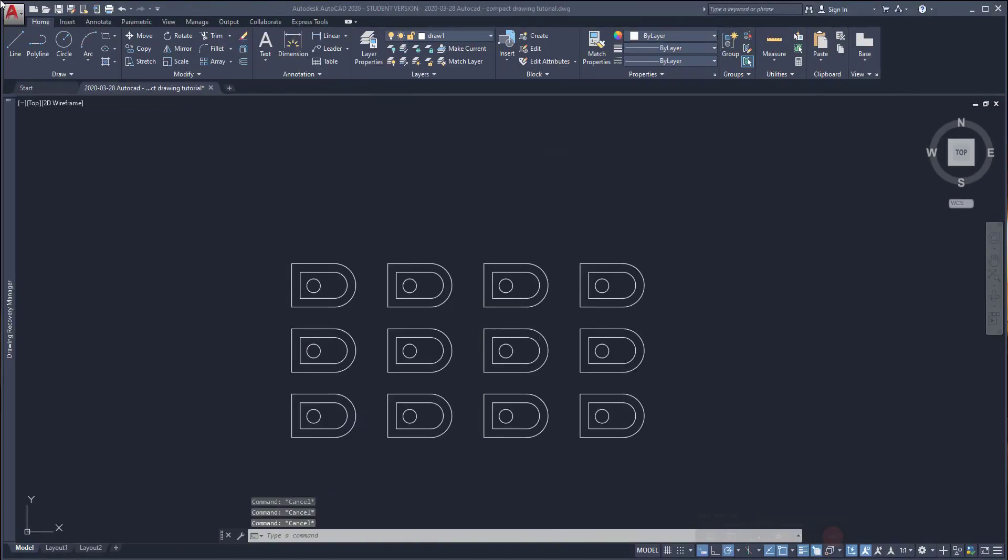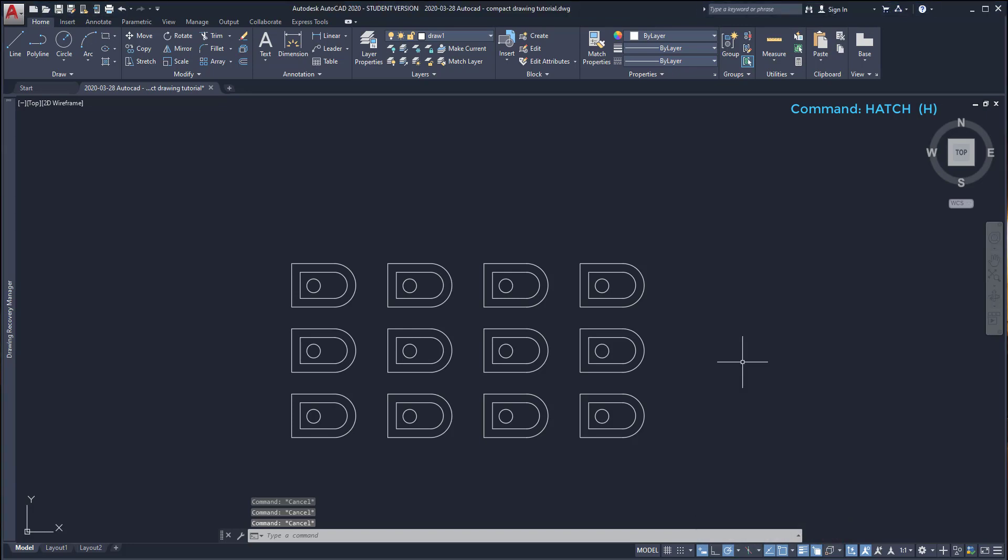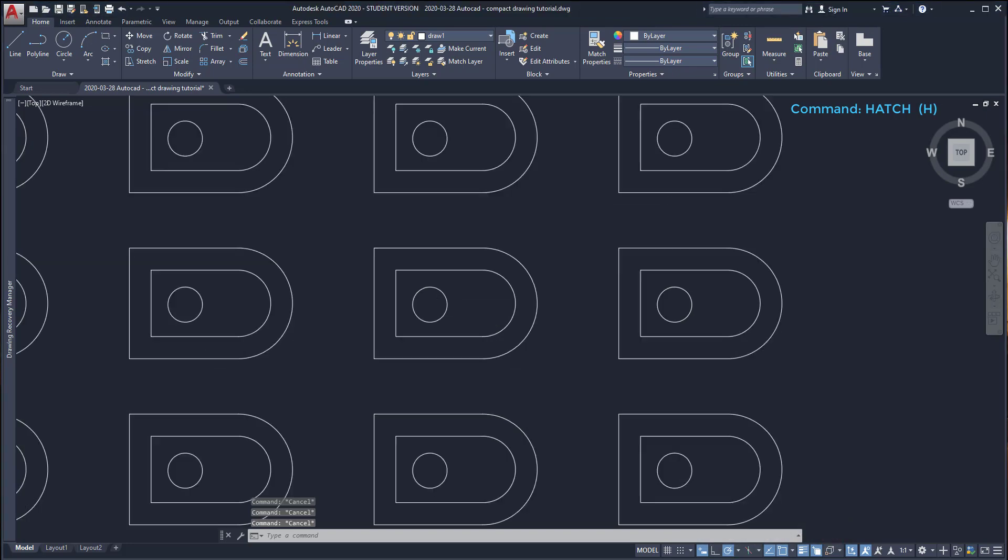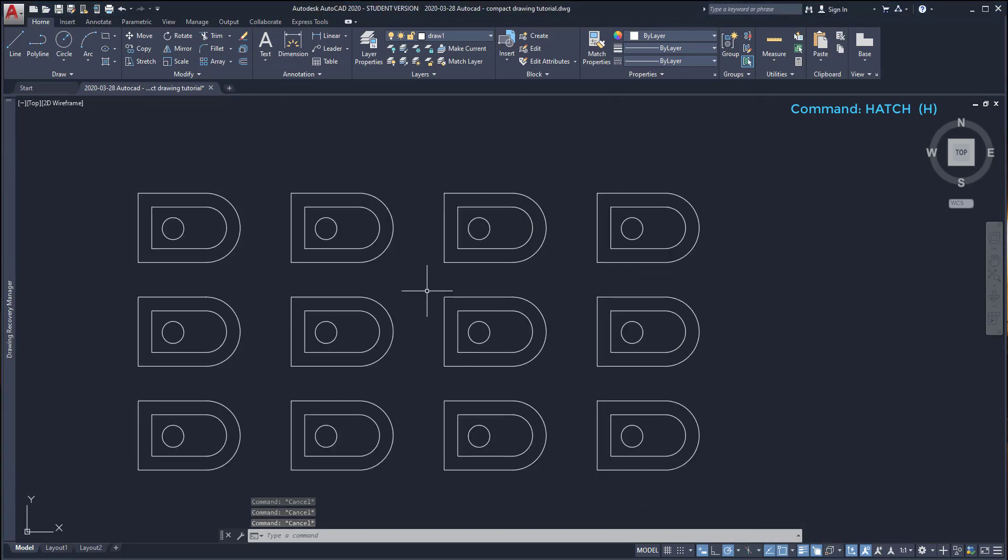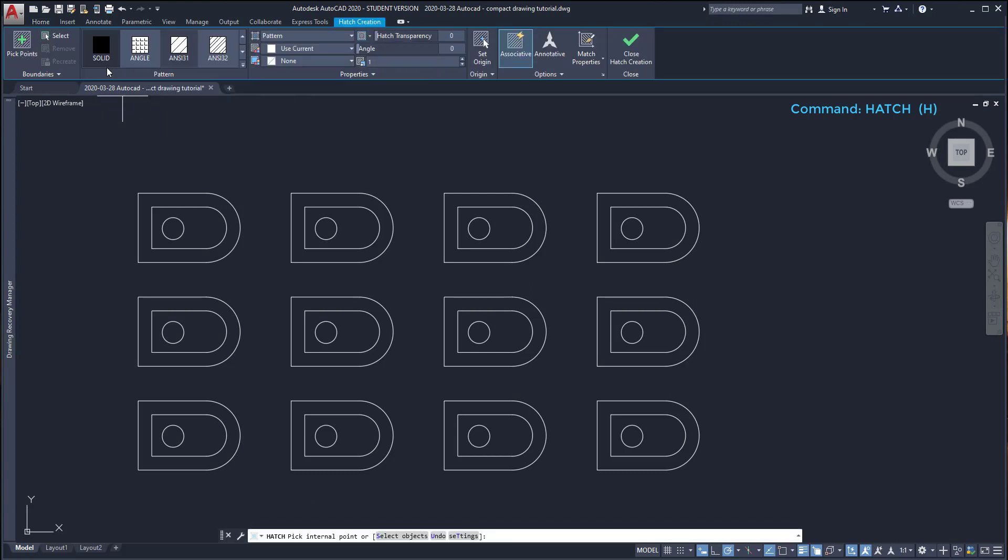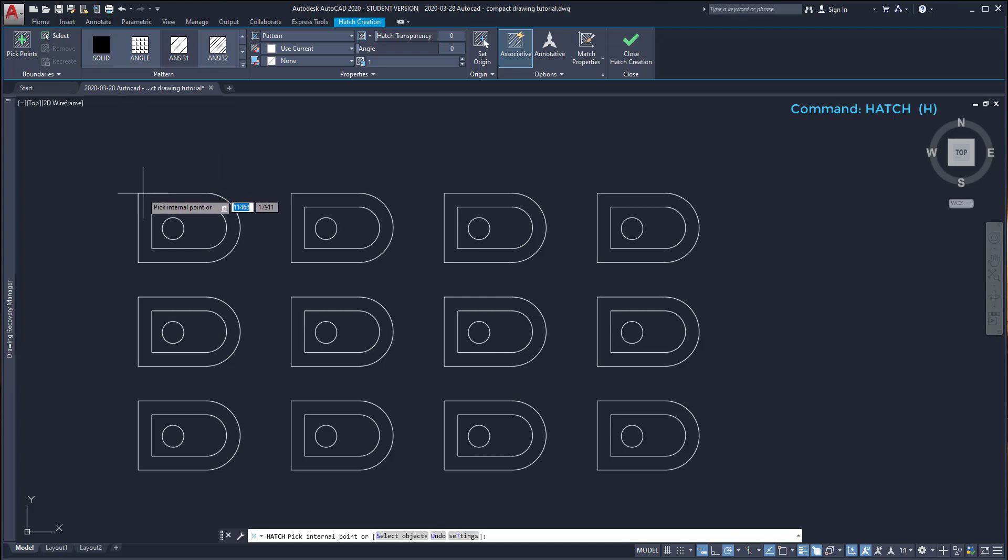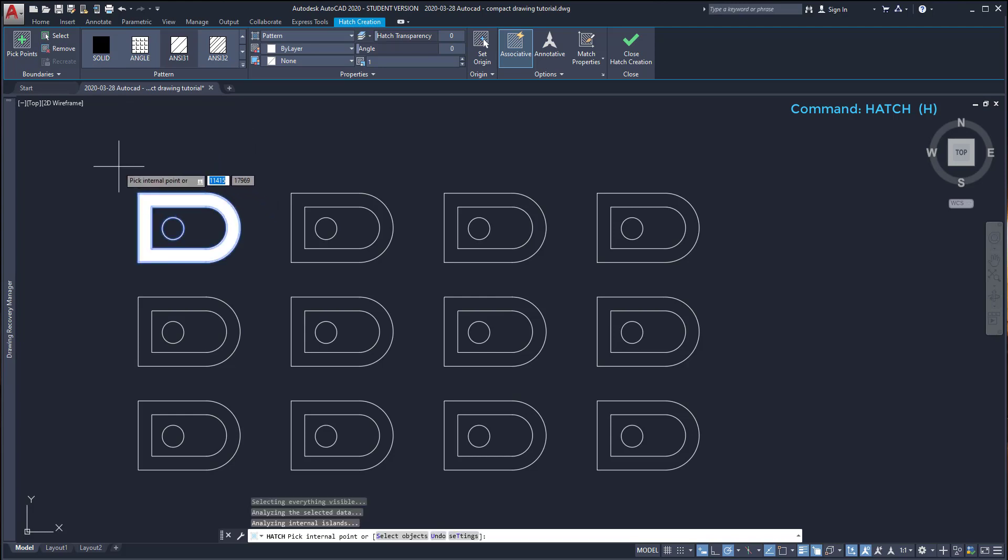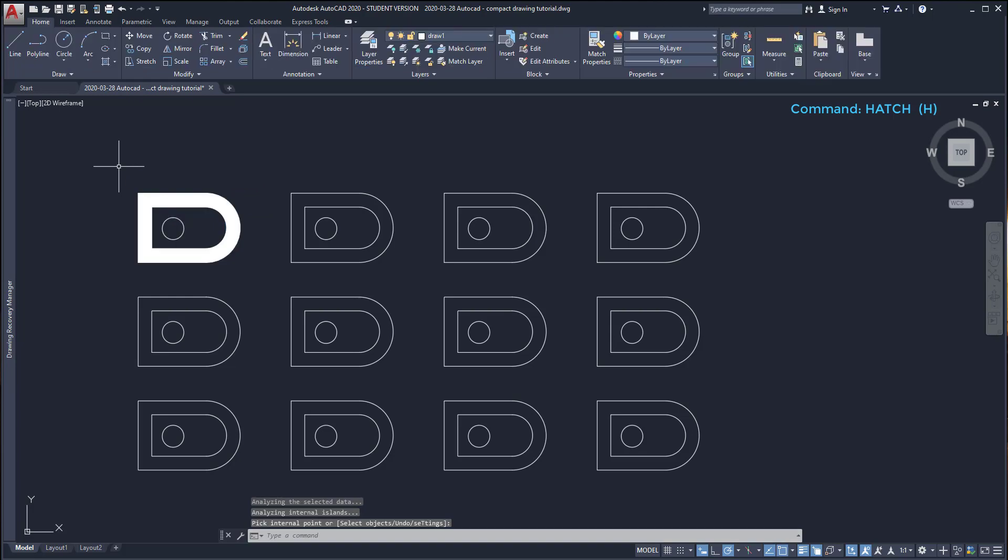Hatch. This fills in closed areas with a single color, a pattern or a gradient. I'm going to explain to you. To activate hatch, I click on the command and at the same moment, a temporary tab for hatch creation appears in the ribbon. I click on an enclosed area, for example, between these two polylines and press enter.